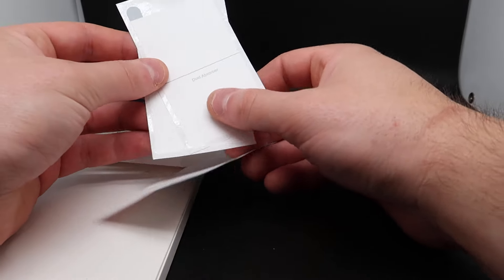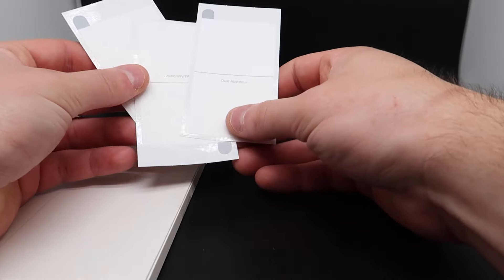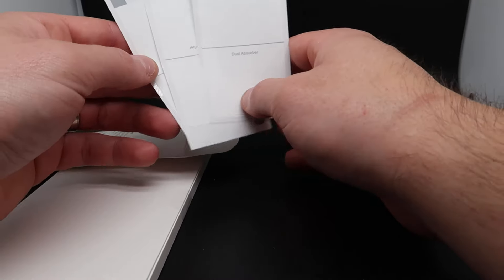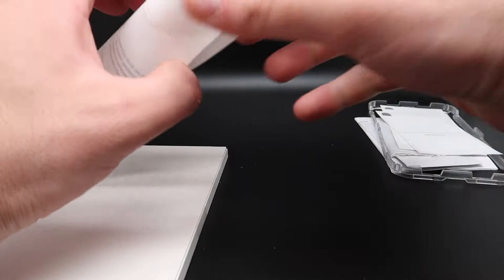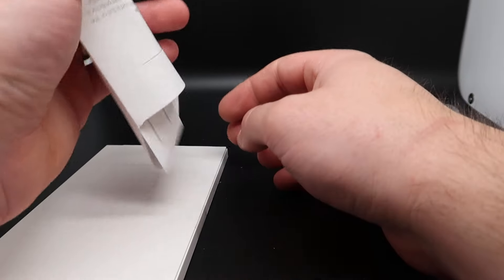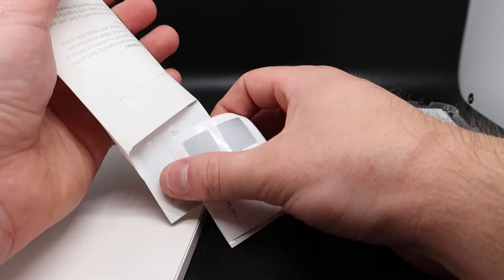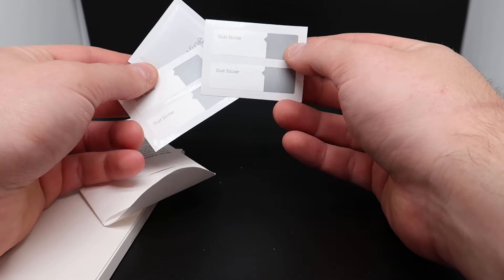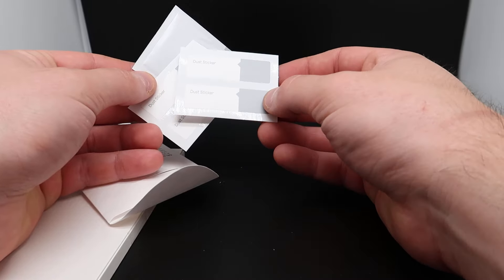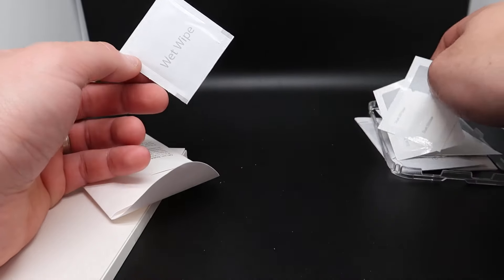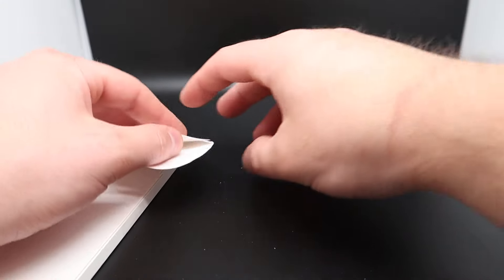Oh, you get even more items in here. Wow. Looks like you get dust stickers as well, some more and another wet wipe.